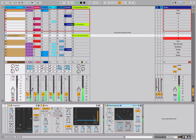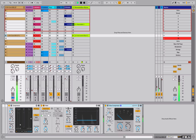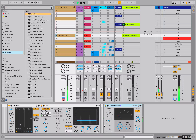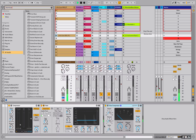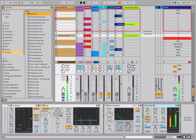Today we're gonna look over the Drum Buss device. Let's listen to this drum beat — this is a pretty cool drum beat. If I grab the Drum Buss device and slap it onto the beat, it's got a lot more punch.